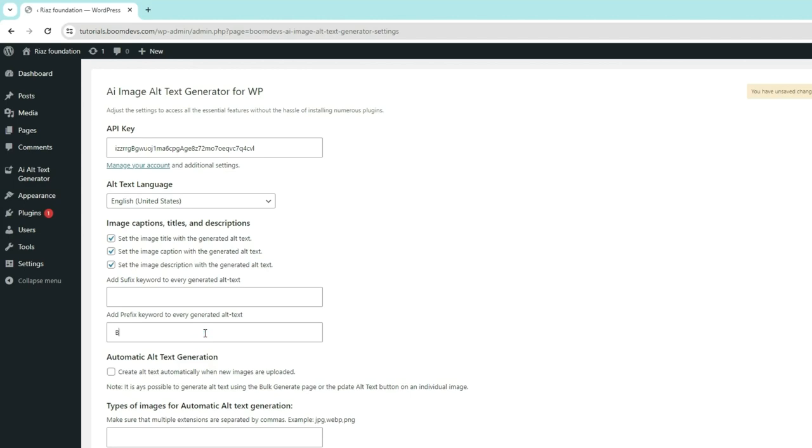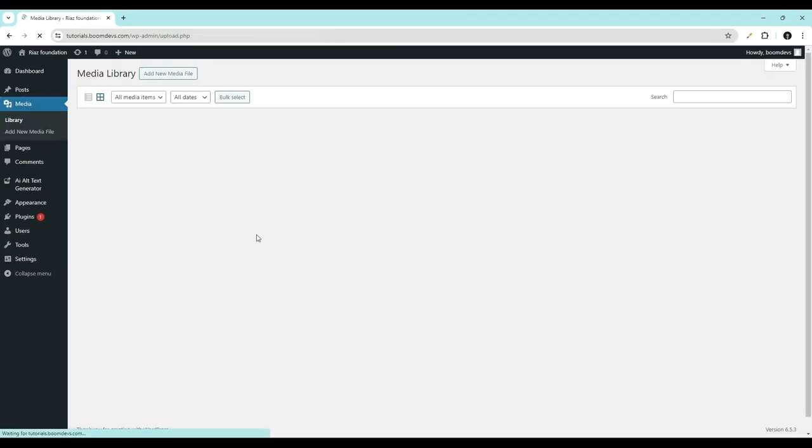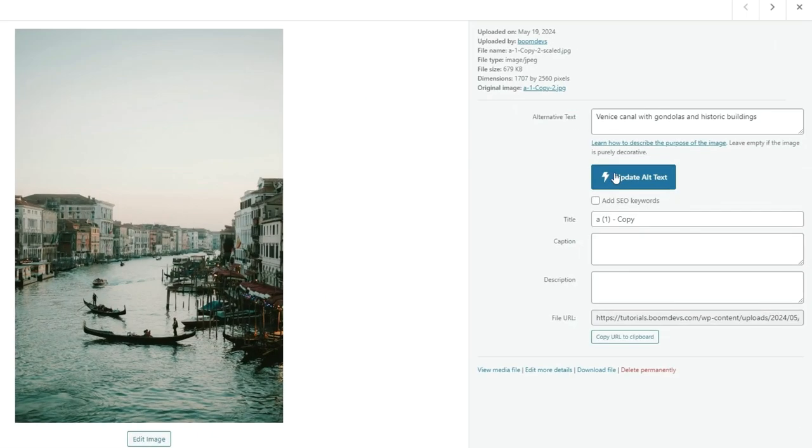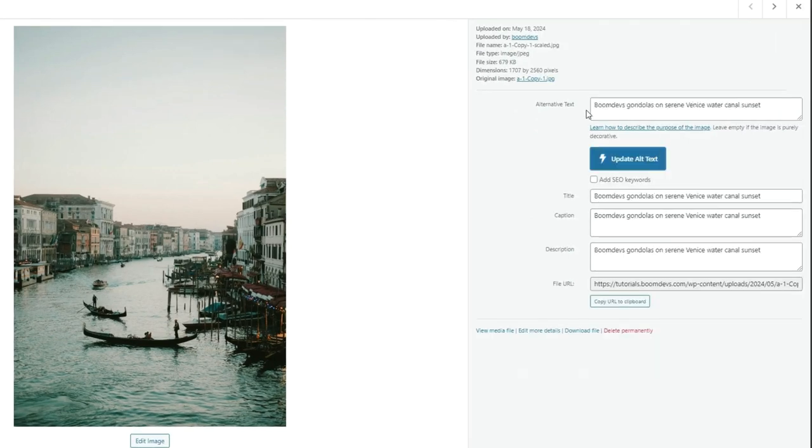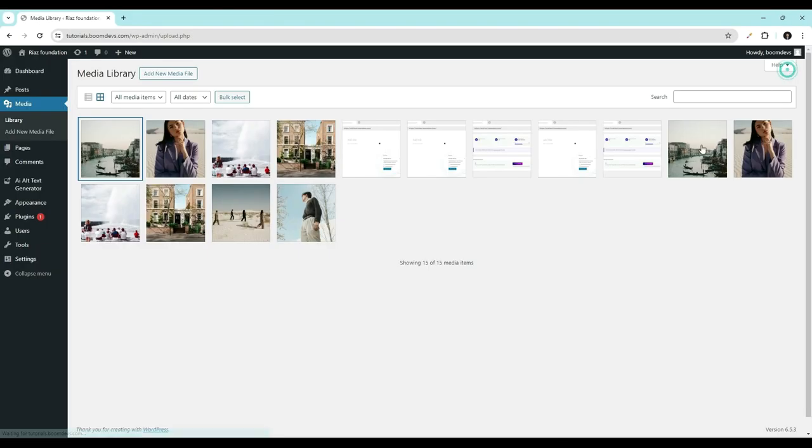Let me write here. Let's take a look at how it works. Upon clicking on Create Alt Text, BoomDefs was also written at the first due to the prefix BoomDefs I gave in the Prefix field.